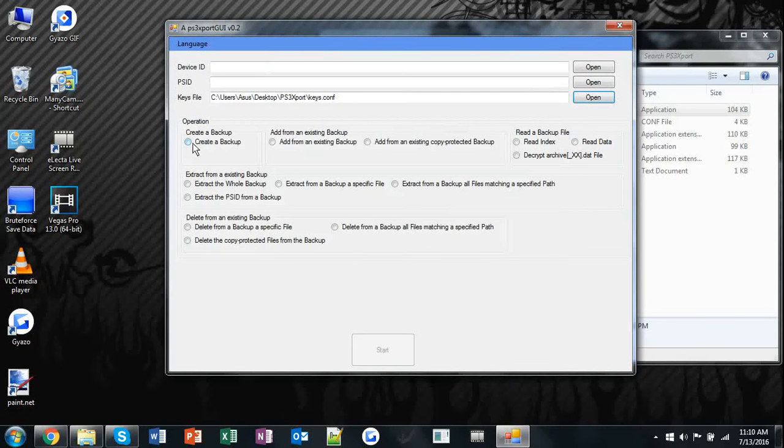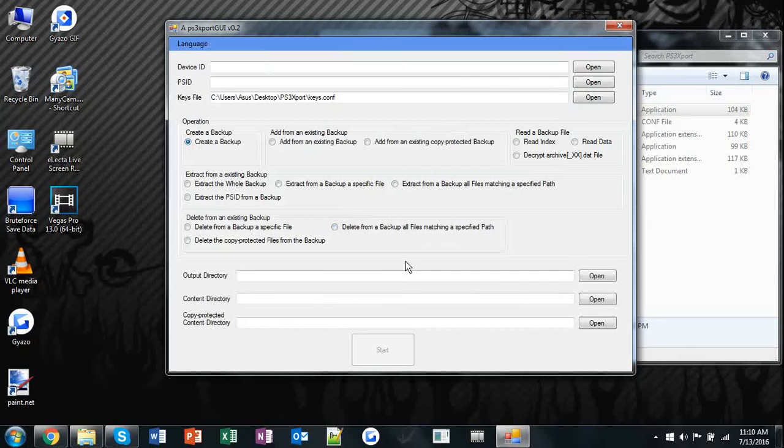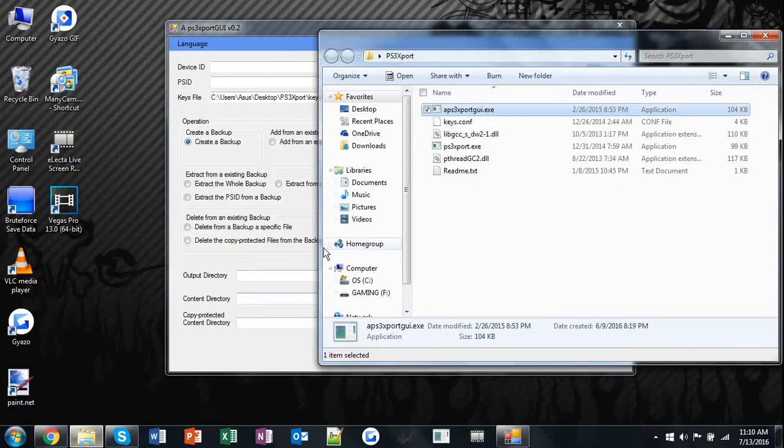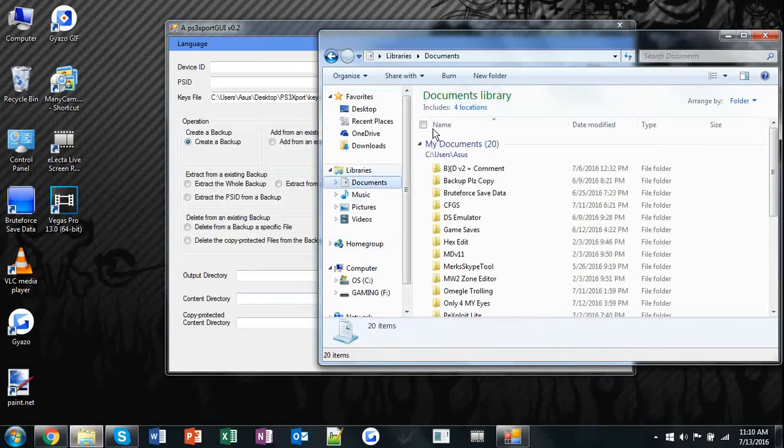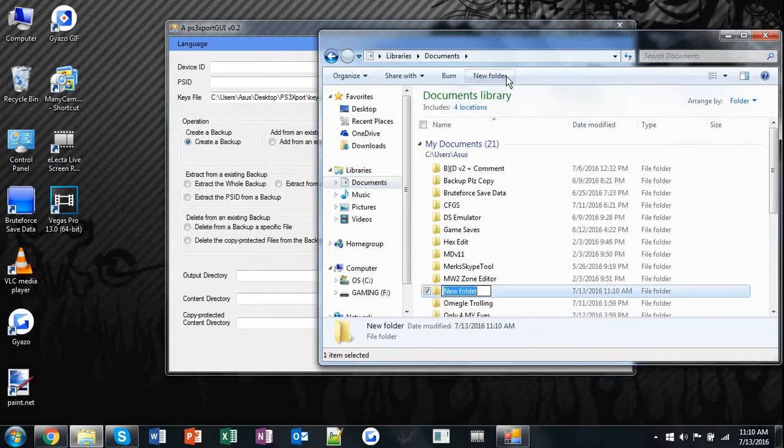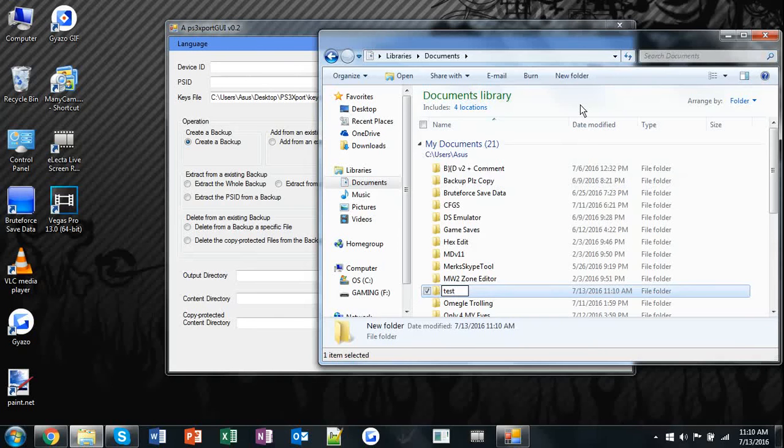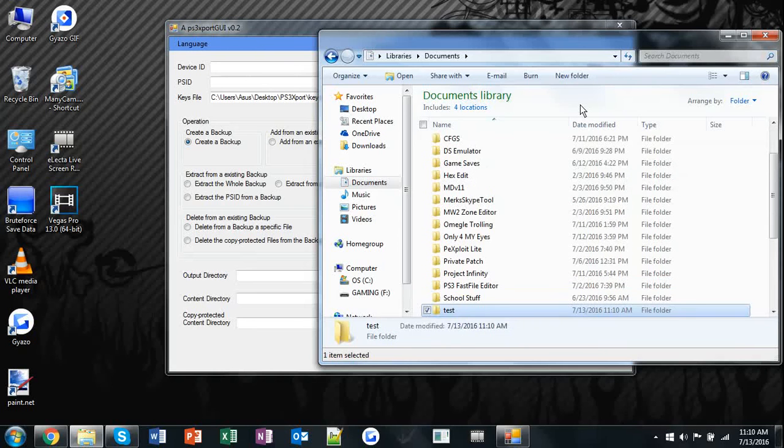Then you want to hit create a backup. Afterwards, go to your documents and create a new folder. Name it whatever you want. I'm going to name it test, but don't put any spaces in the folder name.